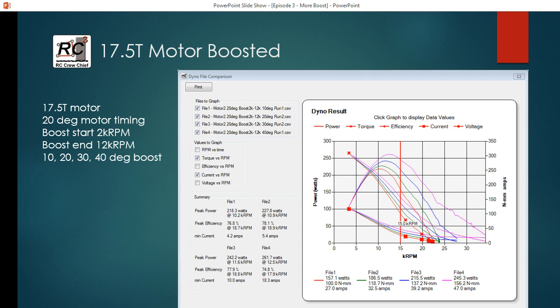The cost of doing that is current draw. So you can see here with the 10 degree, we've got 27 amps of current draw. And at 40 degrees of boost, we've got 47 amps. So that's a 70% plus increase in current draw.